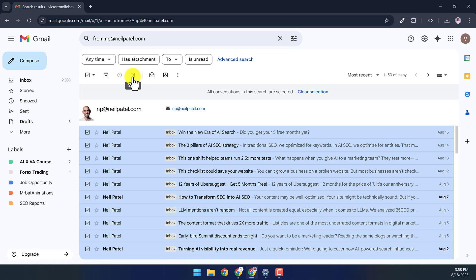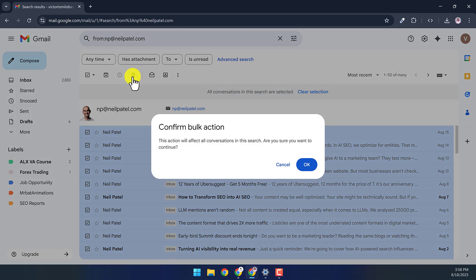Then you want to go to the top and click on this trash icon. It will ask for confirmation. Just click OK.